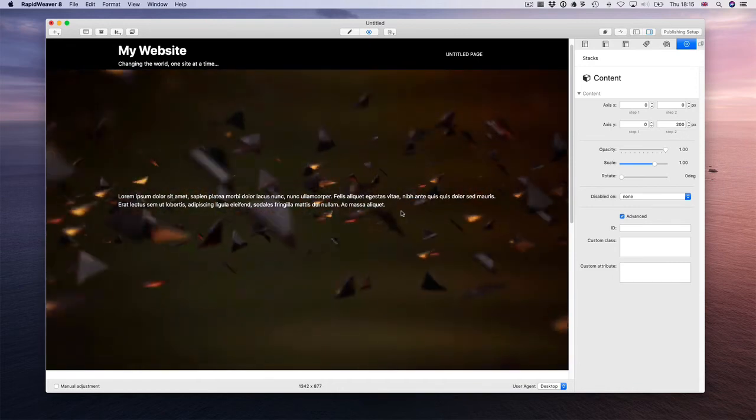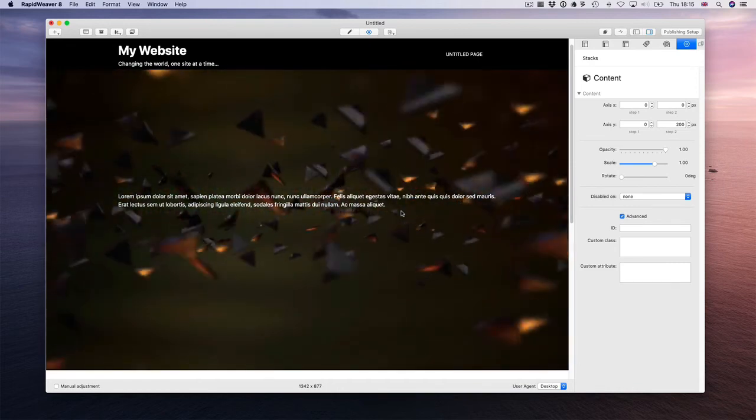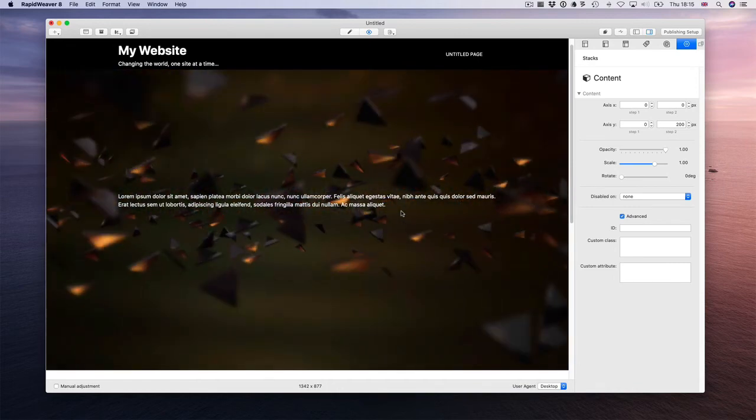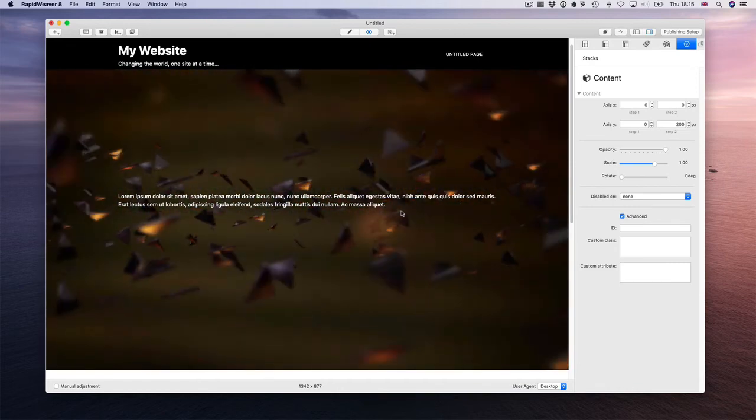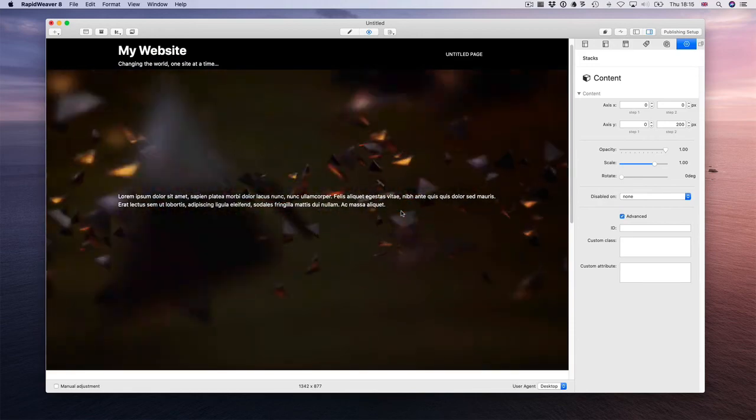And this is how you add video to the background in parallaxes. Thanks for watching. Bye-bye.